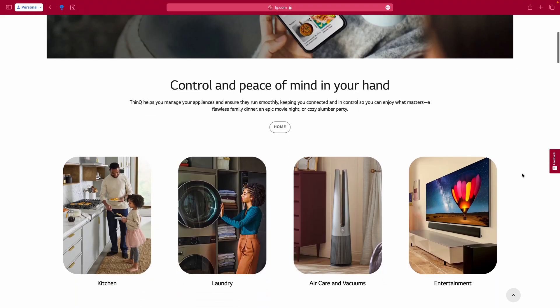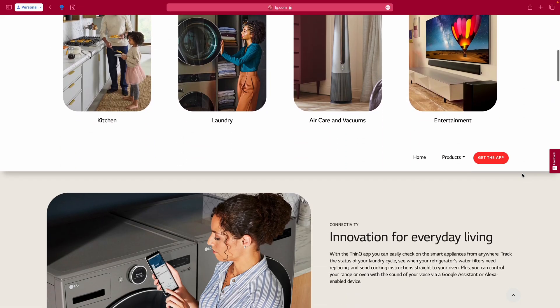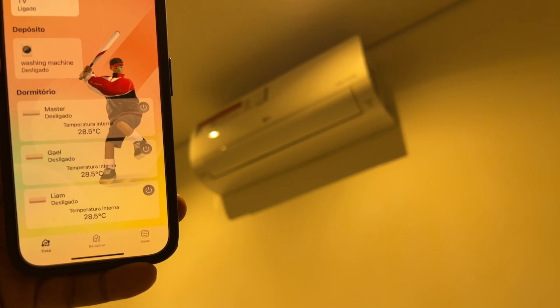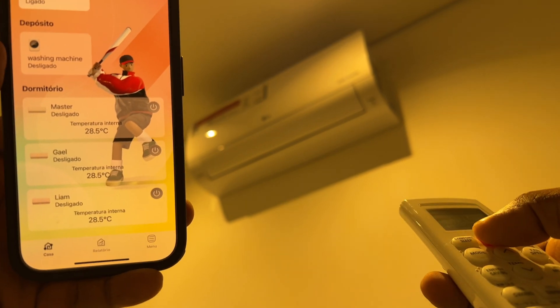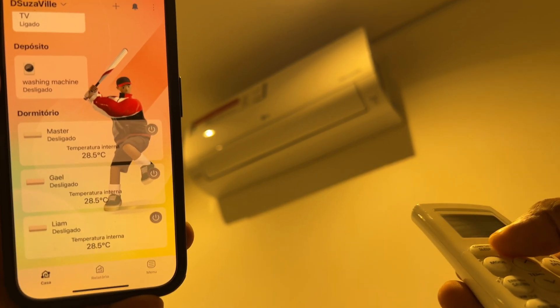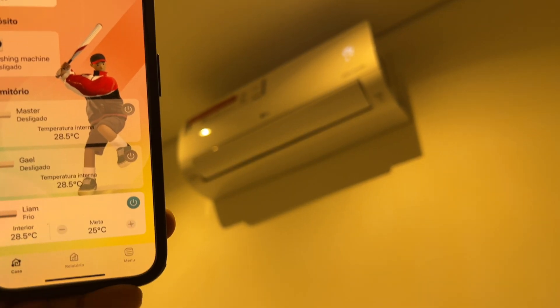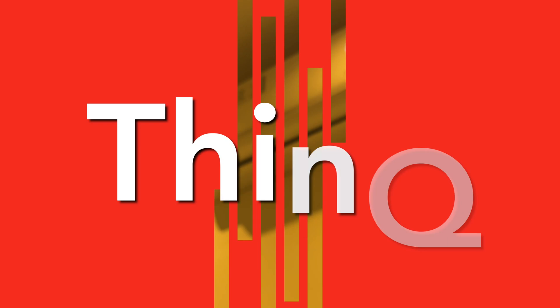Anyways, we chose LG devices because of their excellent quality and reliability. And it was the only brand in Brazil that all of those devices were smart and worked in one app called ThinQ.